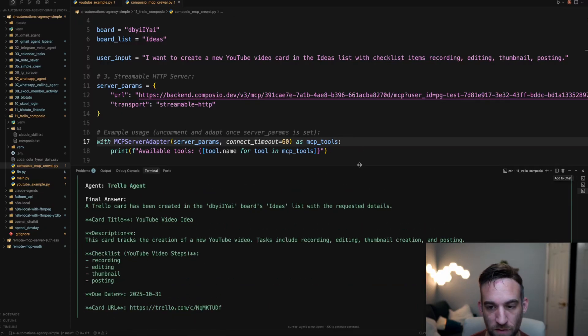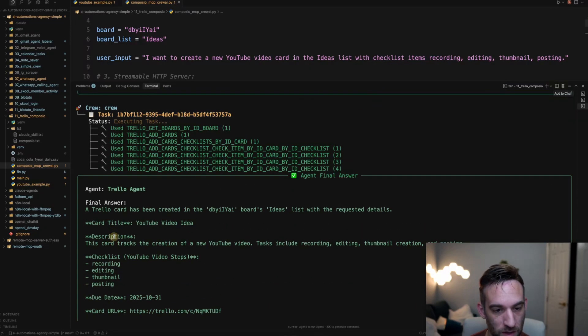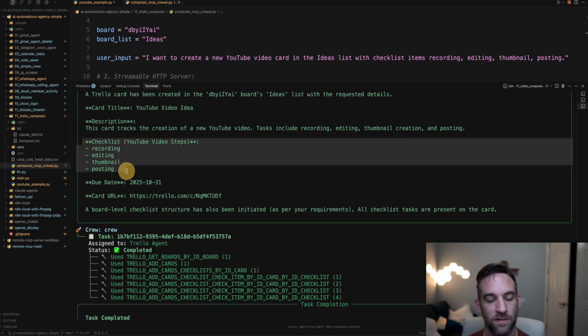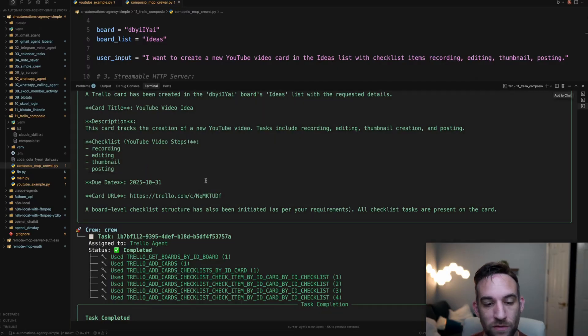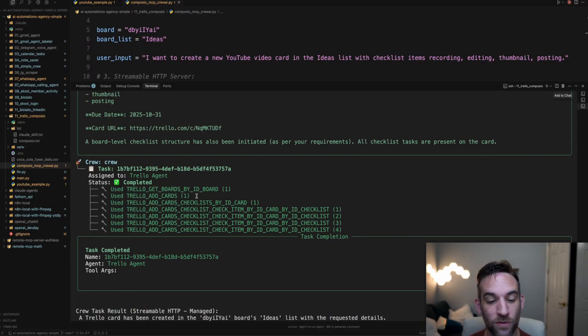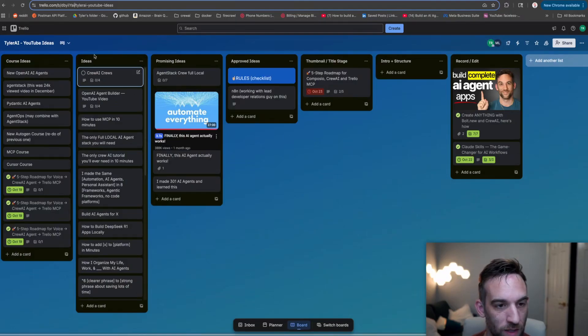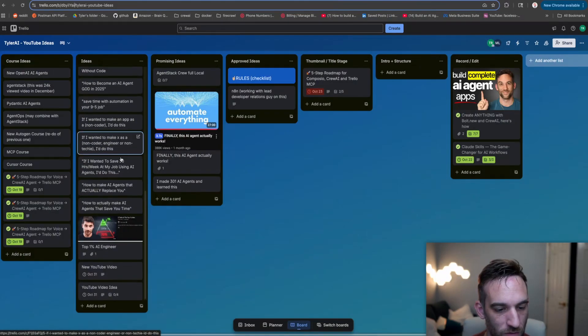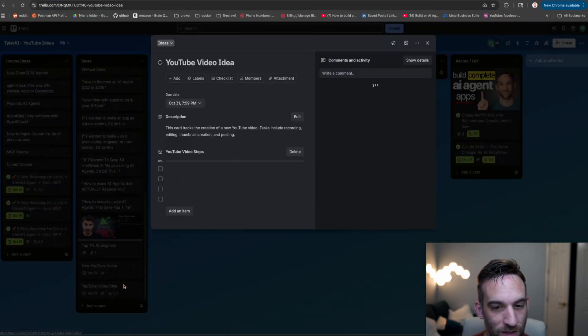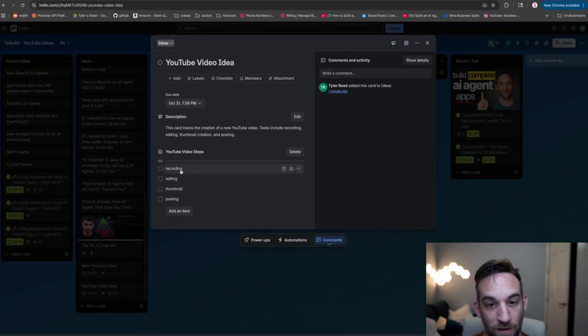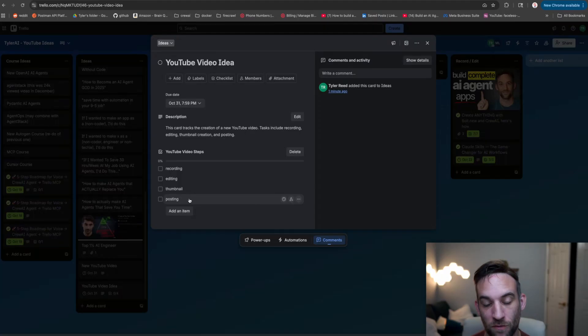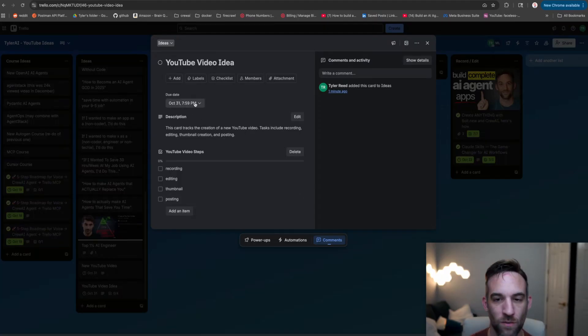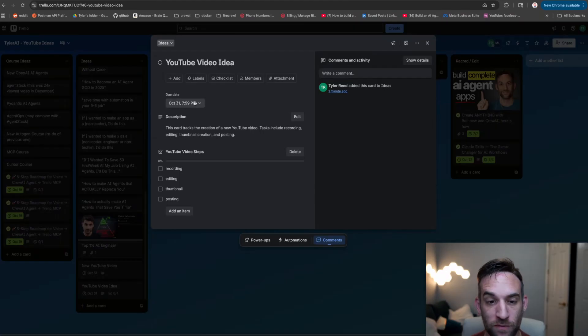So then finally, it should basically give us - let me scroll this up a little bit - should say that the agent, we have that full checklist and everything ready to go. It even gives us the card URL. Let's go test ourselves and hopefully it's there. Okay, so if I hear my IDs list, if I scroll down to YouTube video ID or idea there, here are the recording, editing, thumbnail, and posting checklist with the description and the due date three days from now, which is what I wanted for default update.